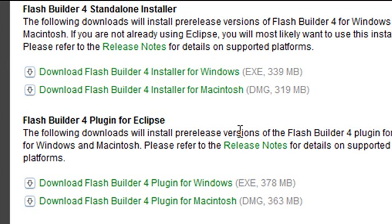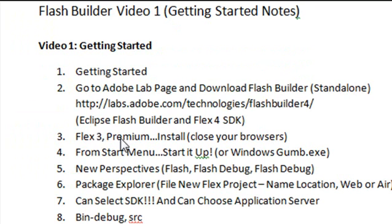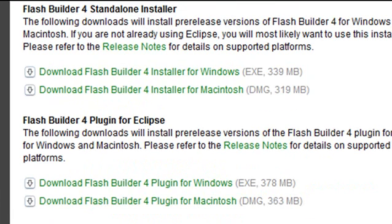And Eclipse is a wonderful tool if you haven't used it before, you should investigate using it. Of course, if you download the Windows installer, that will give you Eclipse, Flash Builder, and the Flex 4 SDK, all as a Standalone package.